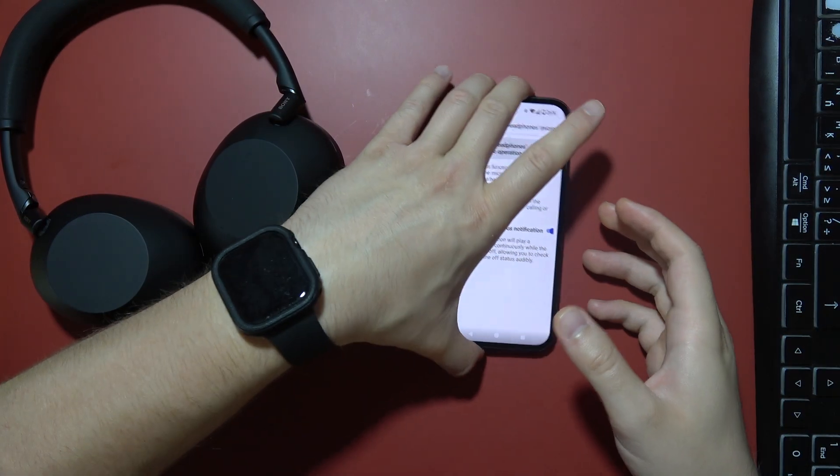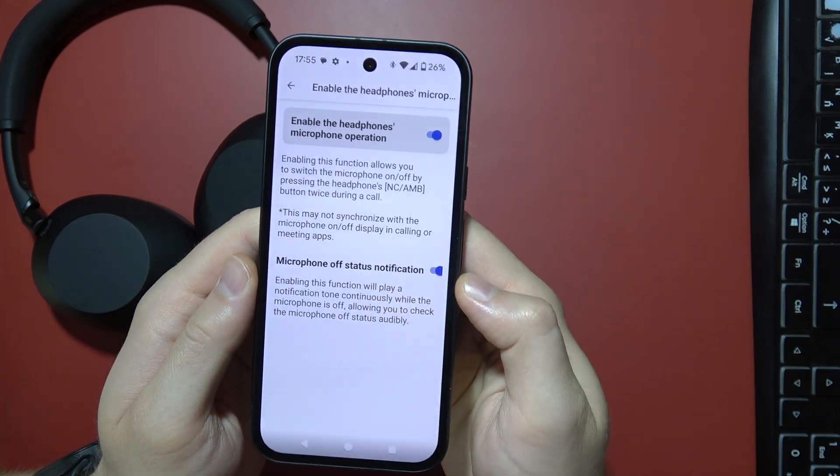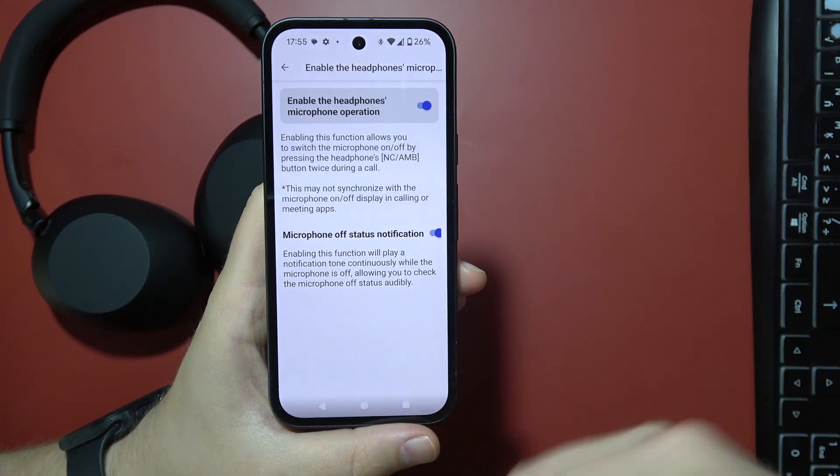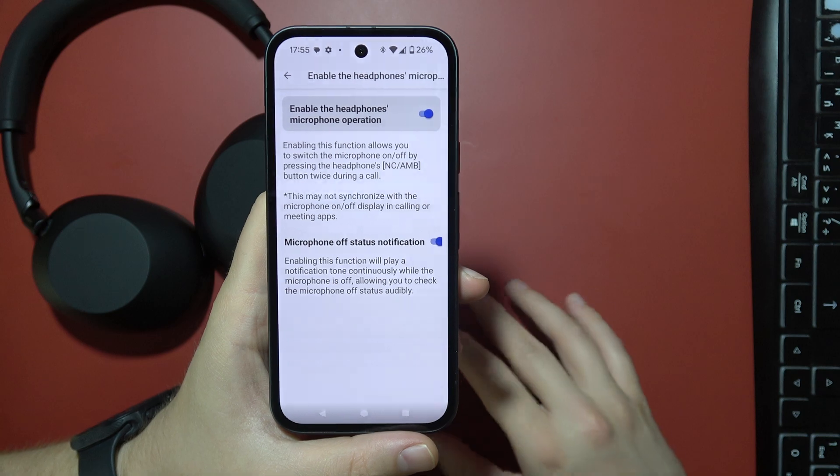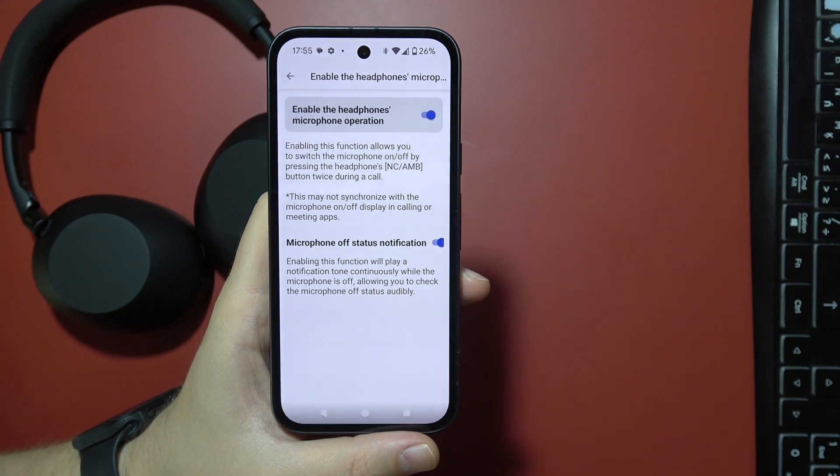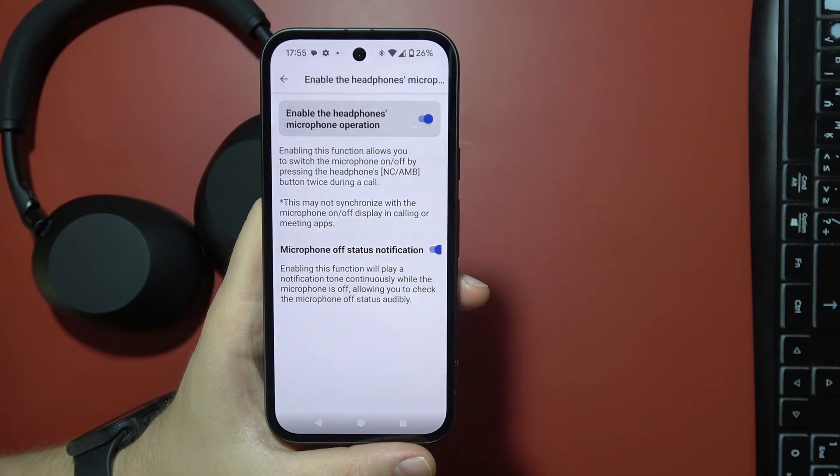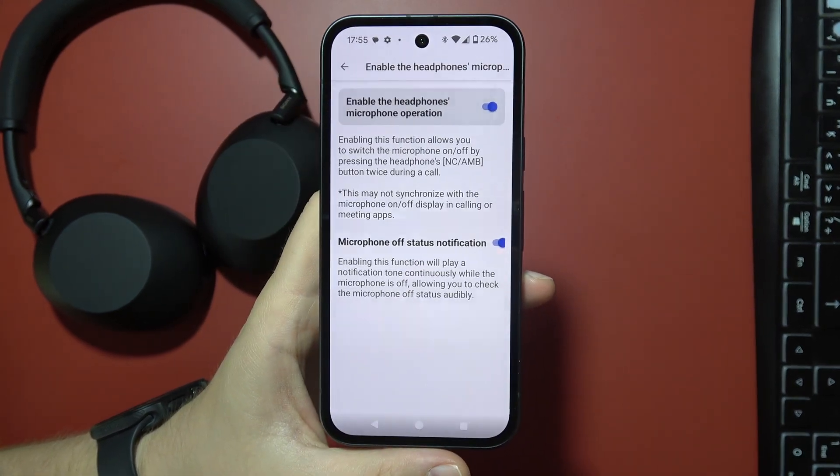And additionally, you can also get the microphone status notification. So every time you mute it, you will get this notification tone that will announce you that you successfully did it.